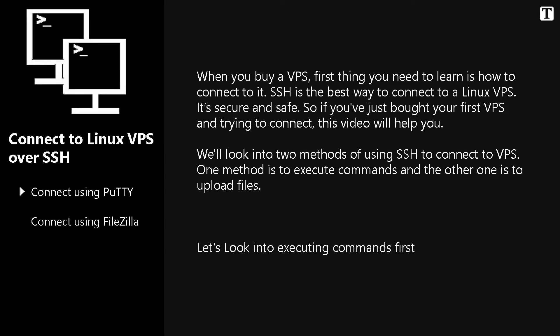When you buy a VPS, the first thing you need to learn is how to connect to it. SSH is the best way to connect to a Linux VPS. It's secure and safe. So if you've just bought your first VPS and are trying to connect, this video will help you.